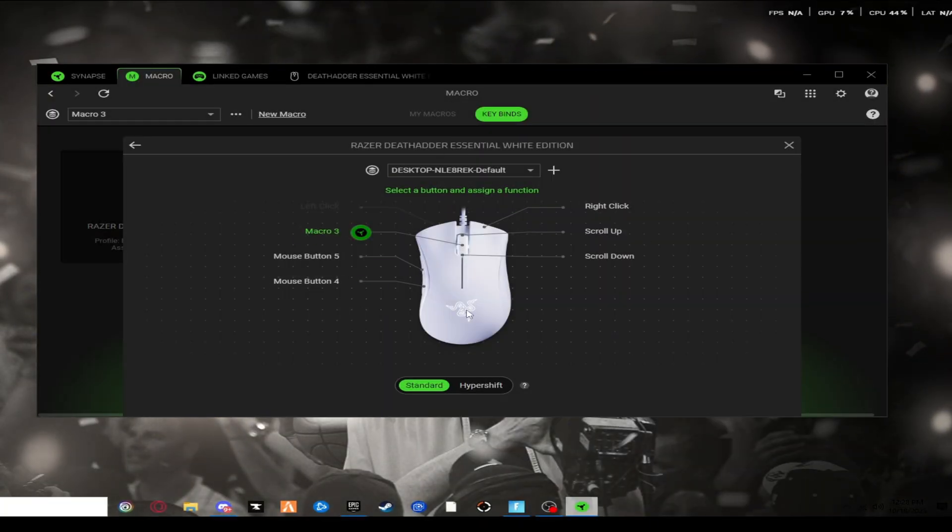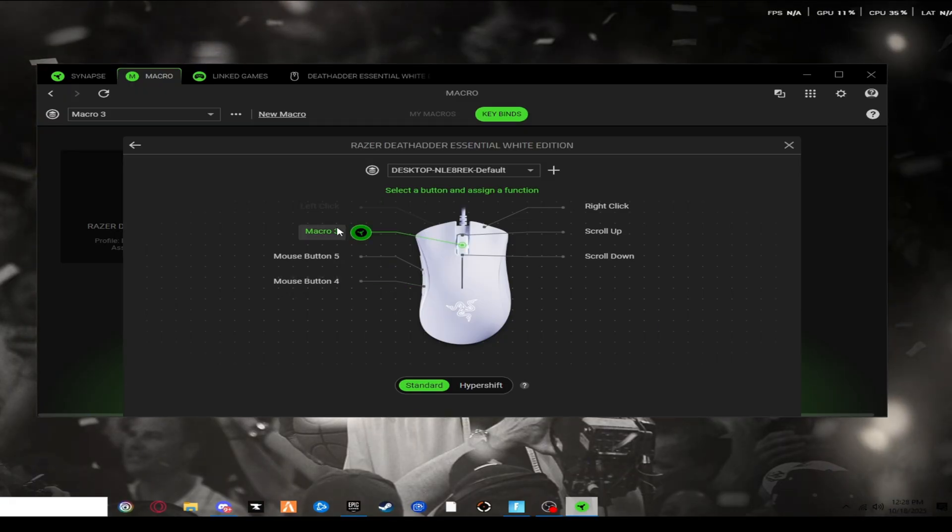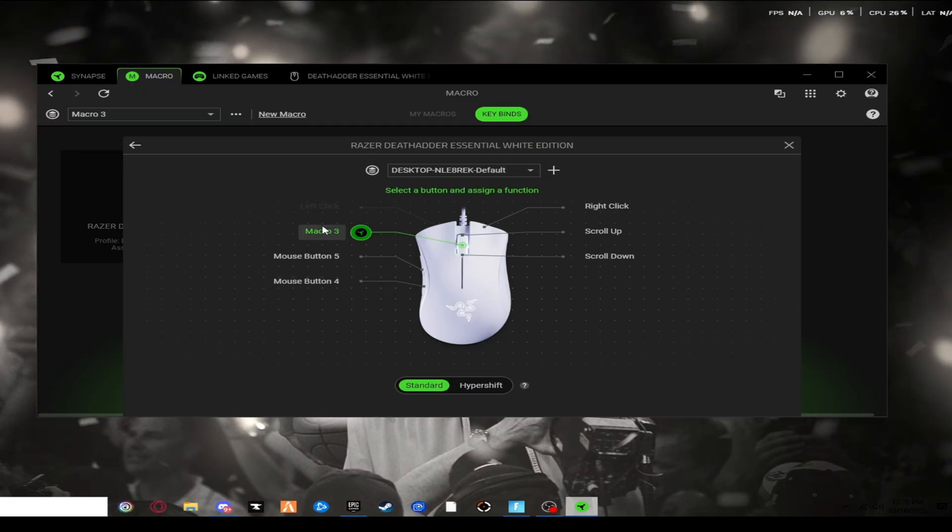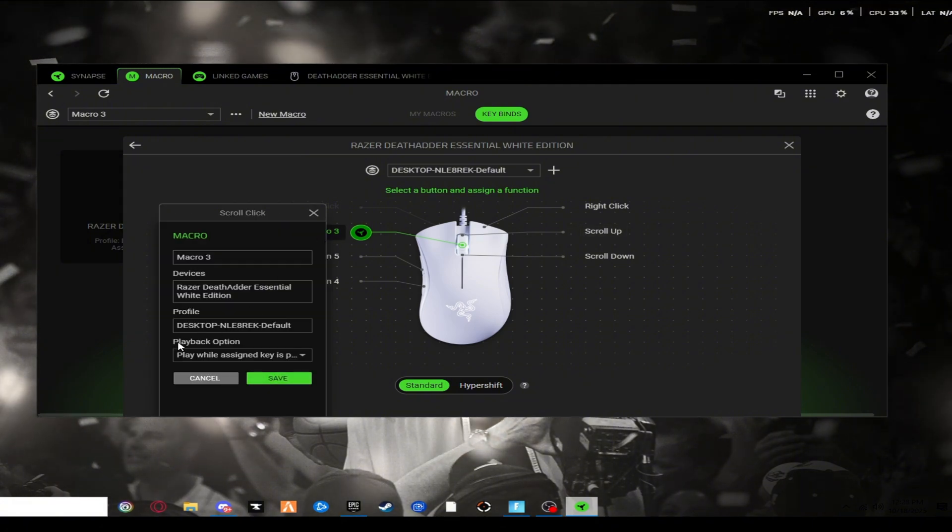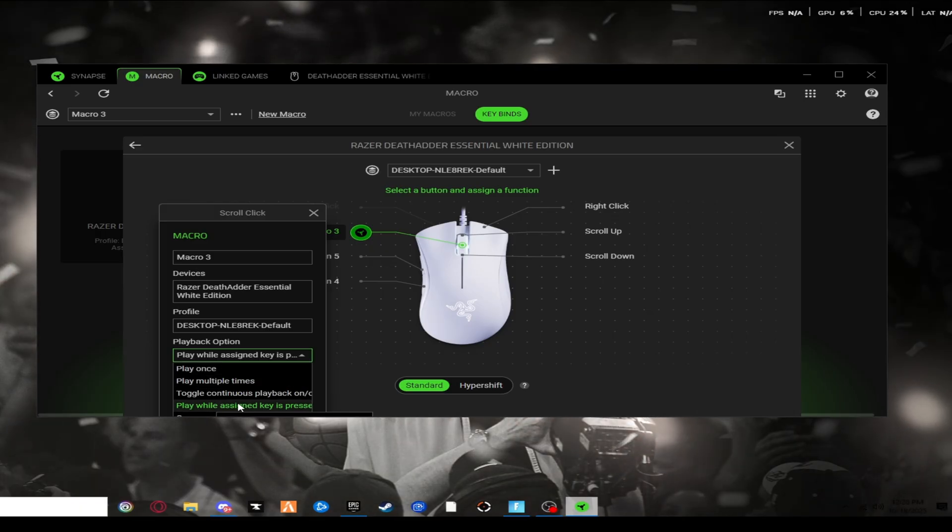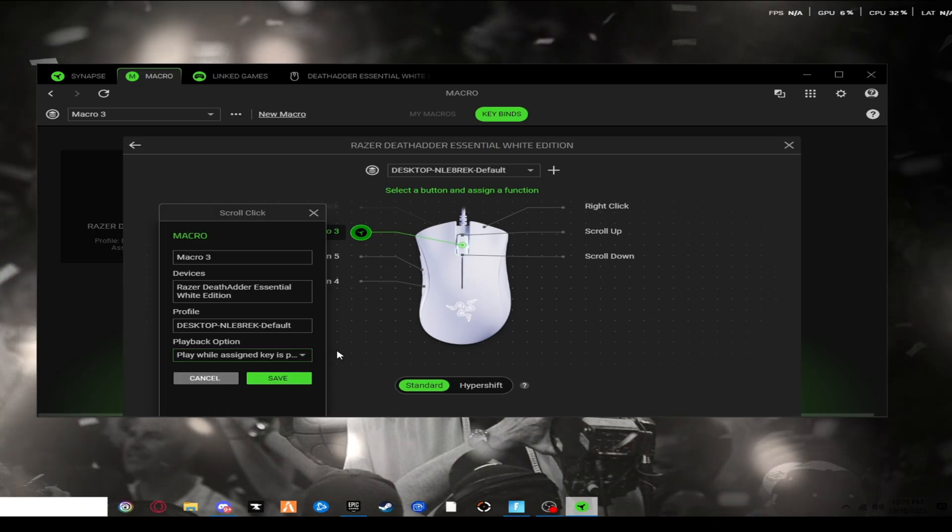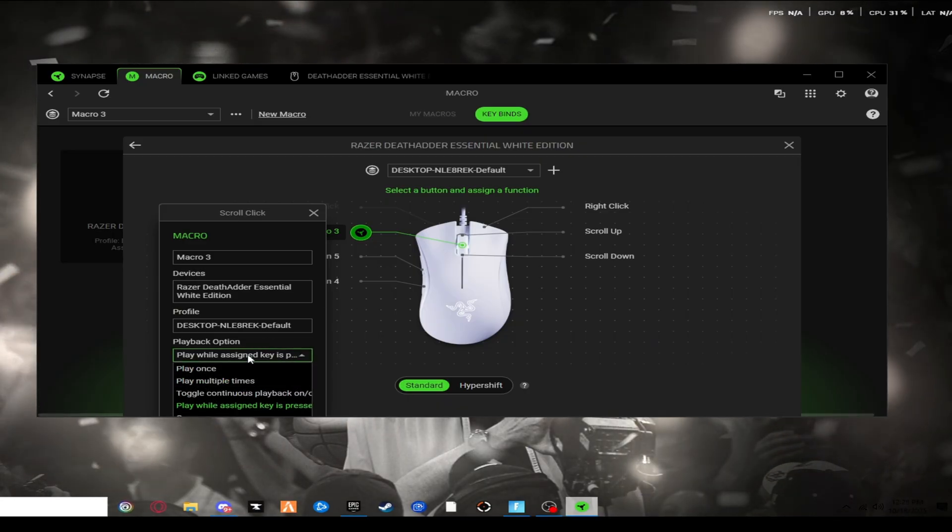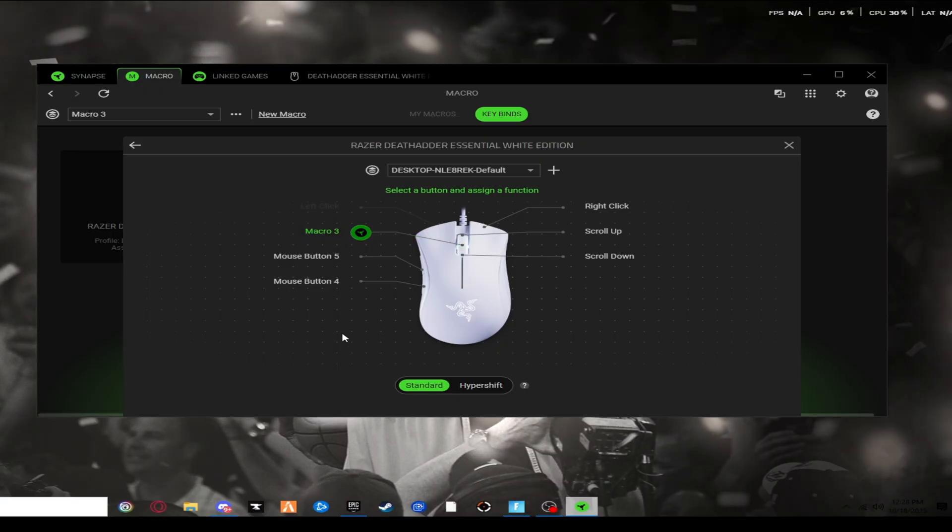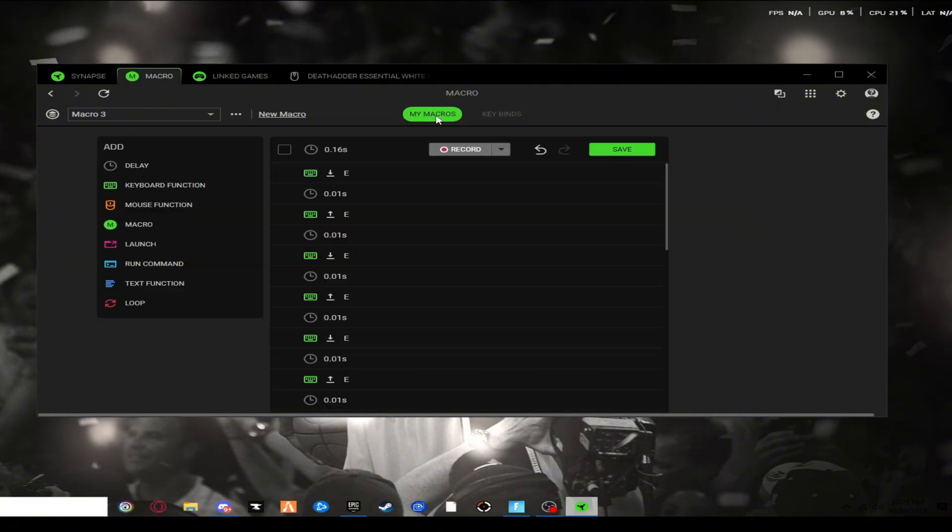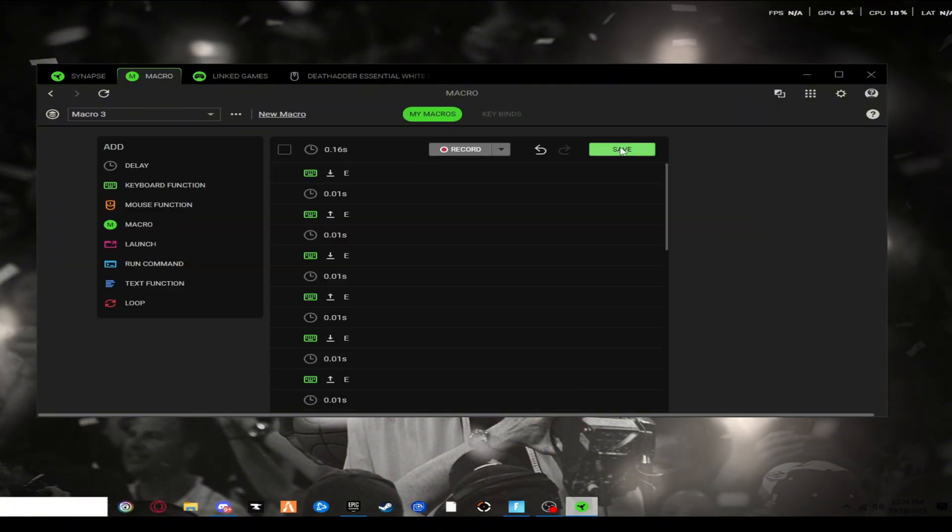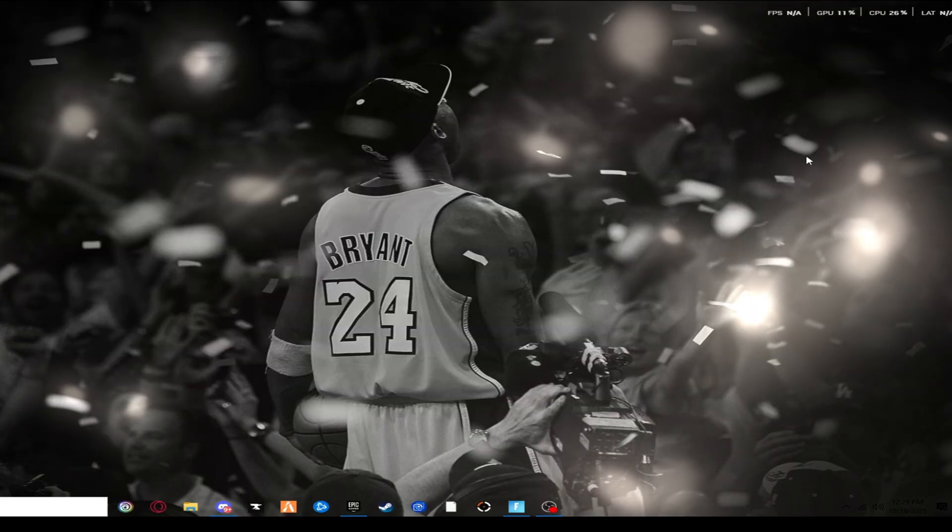Alright, so once you have this all loaded up and you know what bind you want to set the macro to, you're just going to want to click on whichever bind that you want. Where it says playback option, you want to make sure it says play while assigned key is pressed. If you choose any other ones, it might not work or it just won't work at all. So you just want to make sure it's at that. You want to press save. Then you can just exit all of that and press back onto my macros. And if you haven't already, you want to make sure you press the save button just to save everything. And now you're good.